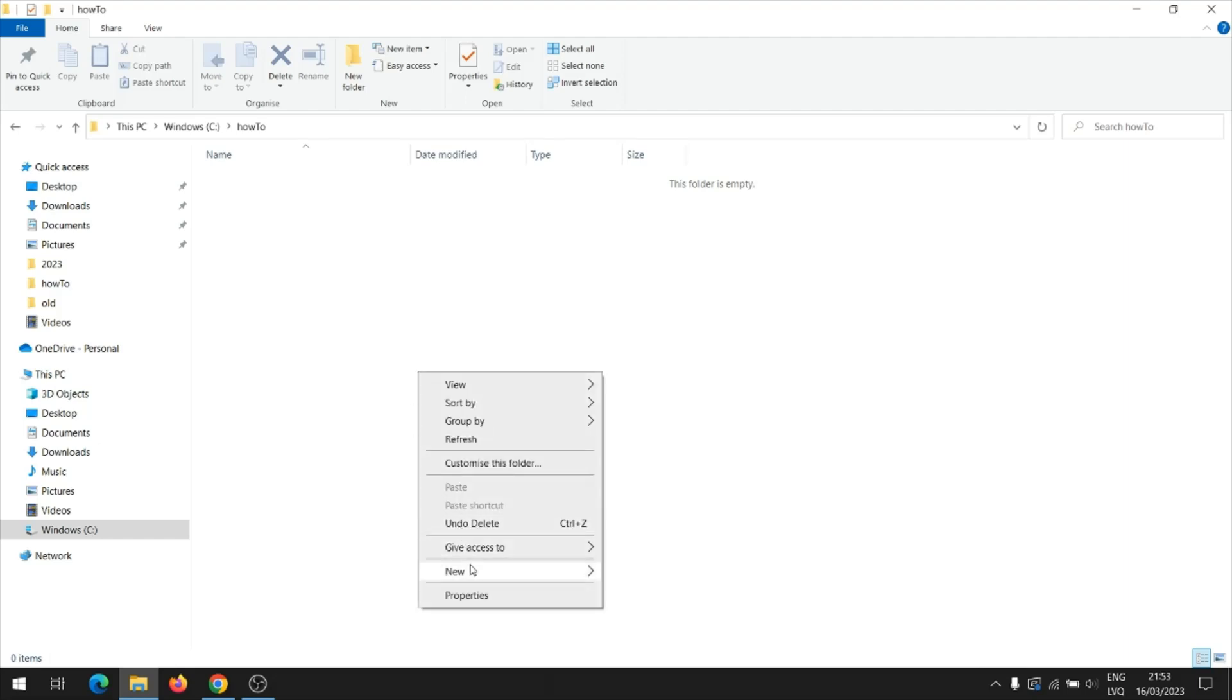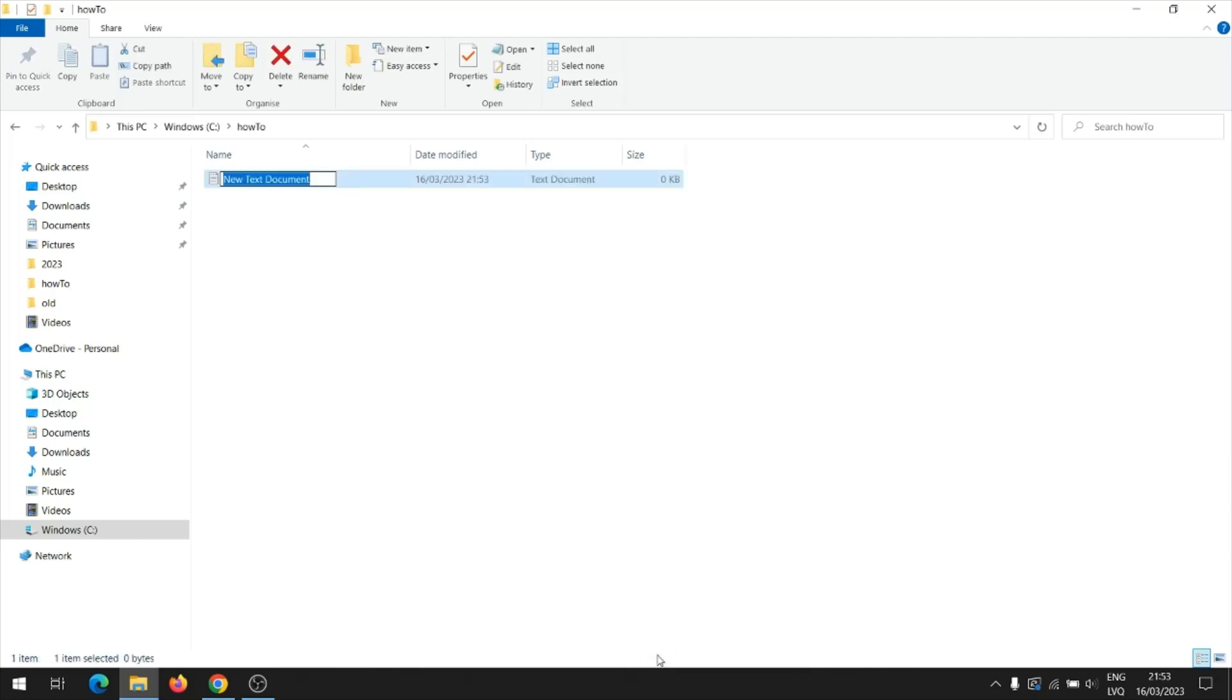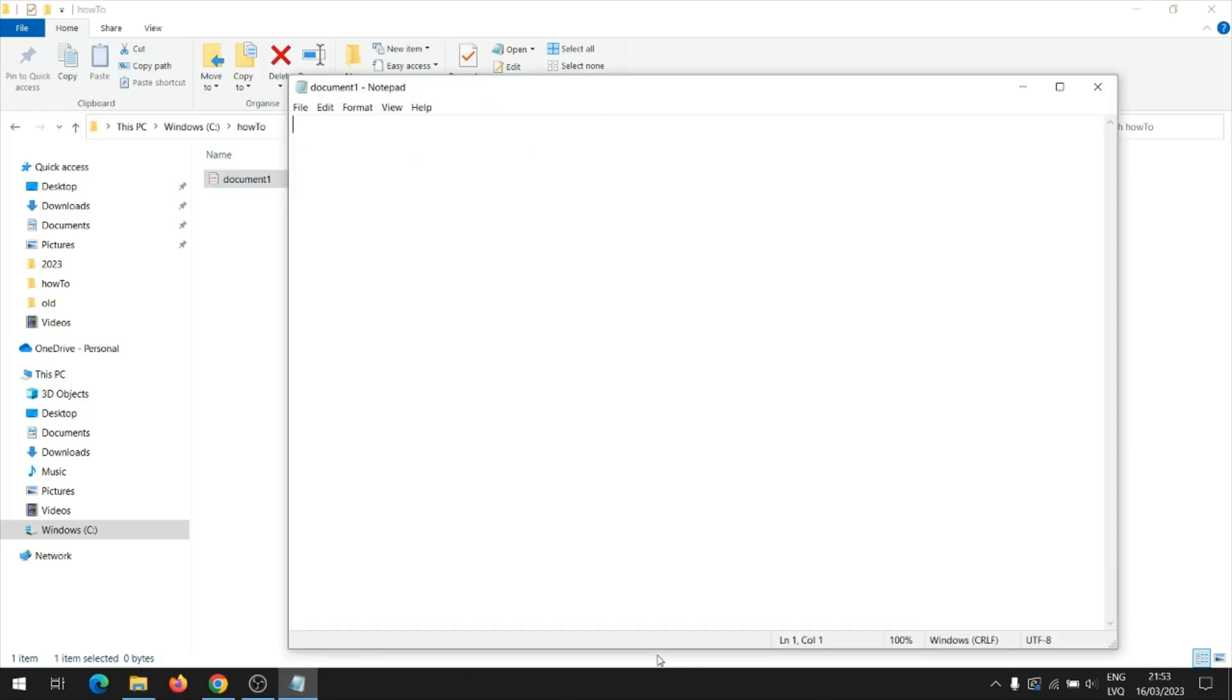First, we will create text files that we will then compare. Let's call the first file document 1. Inside the document, we write the text which will then be compared with the text of another document.